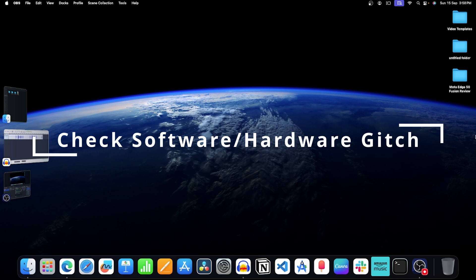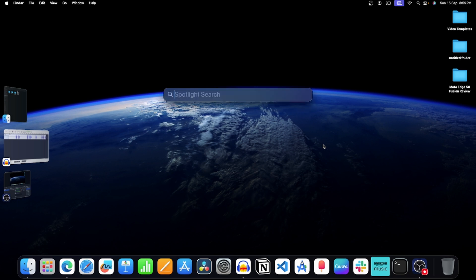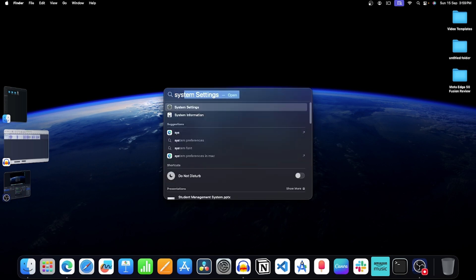Step 1. Check whether the issue is due to software glitch or faulty keyboard. For this, first press Cmd plus spacebar key on your keyboard. This will open spotlight search. Here search for system settings and press enter to open it.